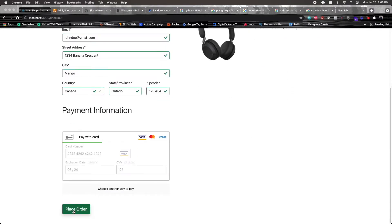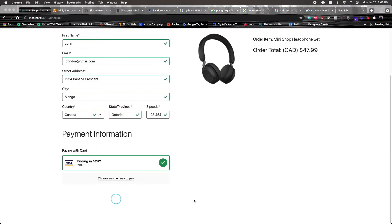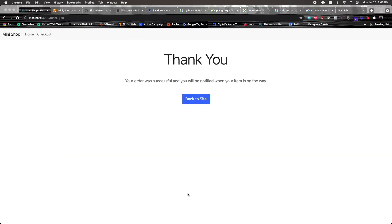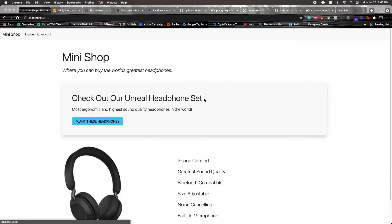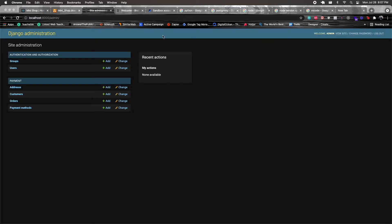I click to place the order and we're redirected to the thank you page: 'Your order was successful, and you will be notified when your item is on the way.' There are no emails being sent — this application is kept simple and focused purely on making a payment. From there I can go back to the site and check the admin panel.